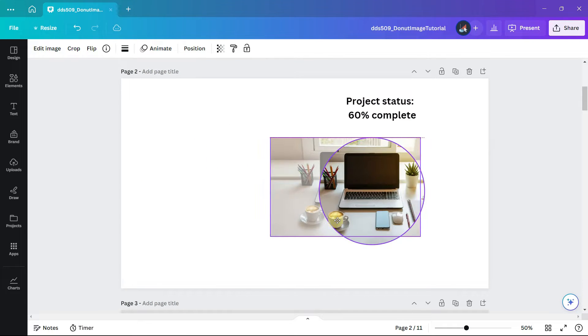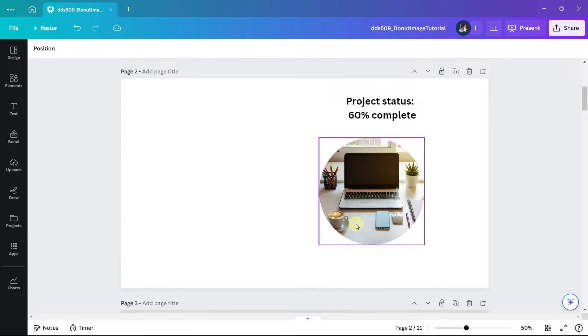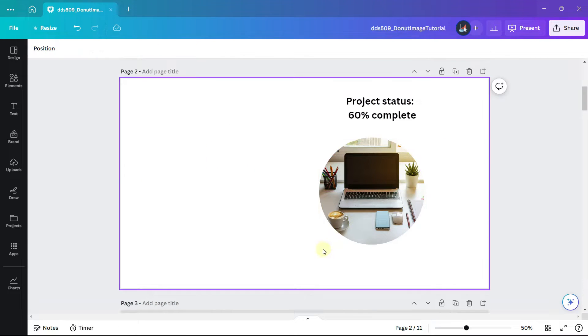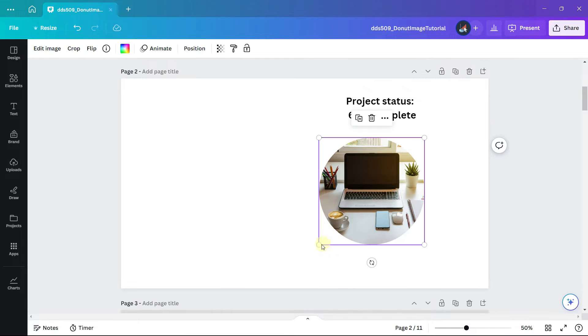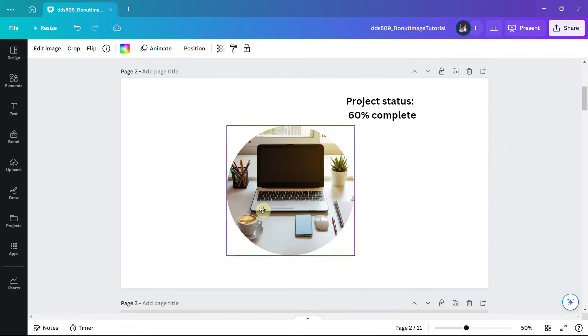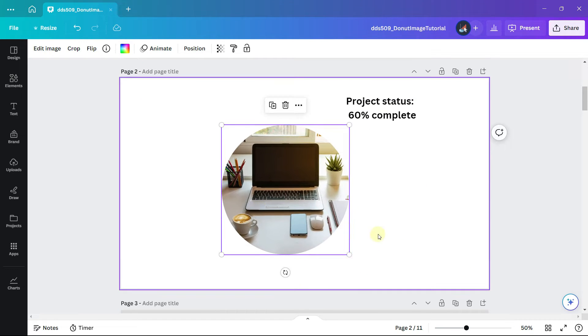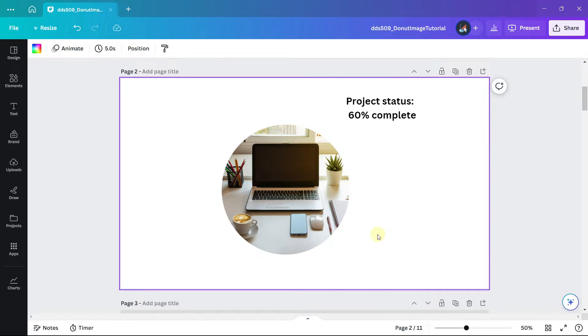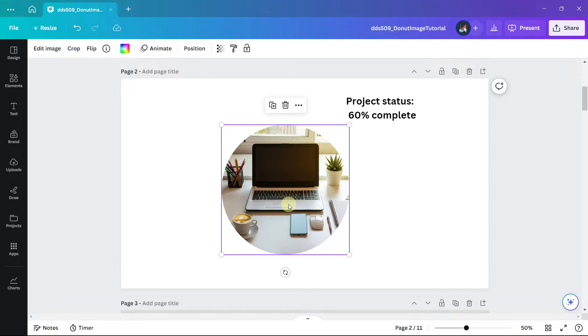Drag the image over the frame until it snaps into place. You can now adjust the size of the frame and if you want to adjust the image within the frame simply double-click on it.